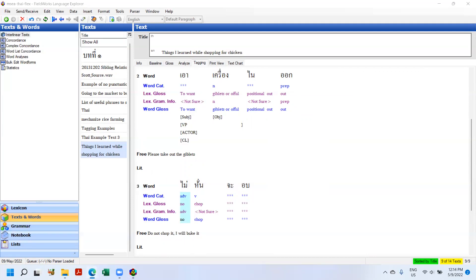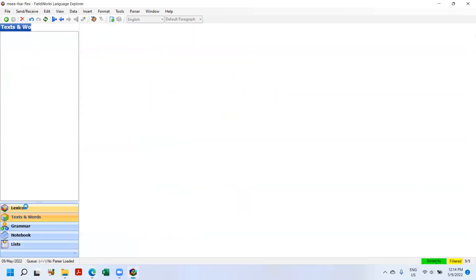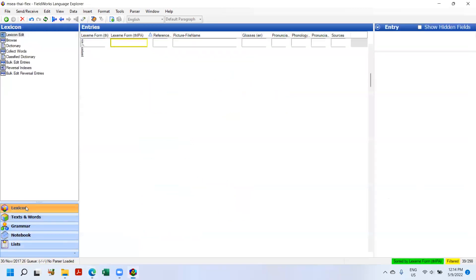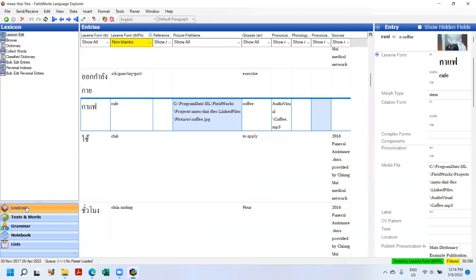So another thing I wanted to demonstrate is the interaction with Webonary. An SIL product, Webonary is a way that we can digitally publish lexicons or dictionaries to the Internet. And Webonary has had a change to the way you interact with it such that the only way you can upload to Webonary now is through 9.1. You have to be in lexicon for this to work.